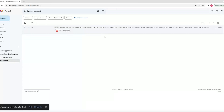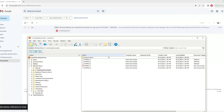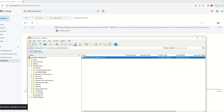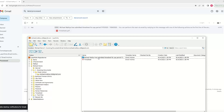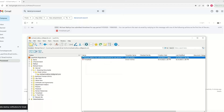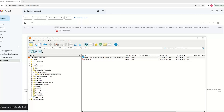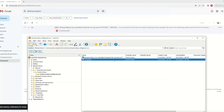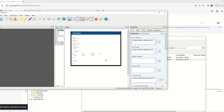Back in Laserfiche, we now have our email archive folder created. Under michael.mathis.cdi@gmail.com, here is our email message imported into our repository. We can see all of our information including the timesheet attachment, and we also have our timesheet attachment filed separately.